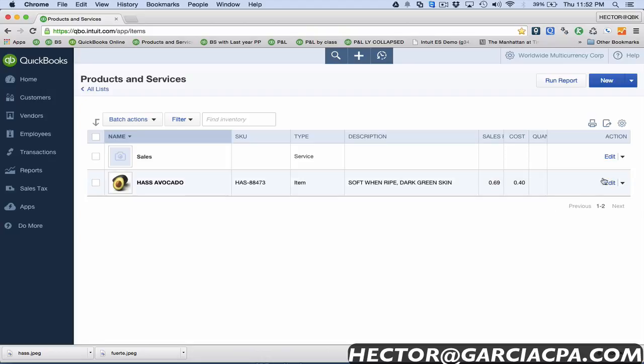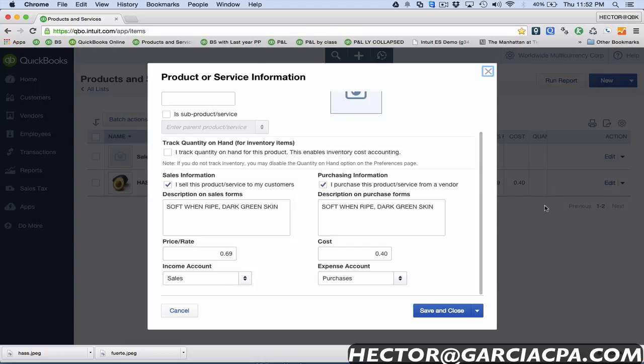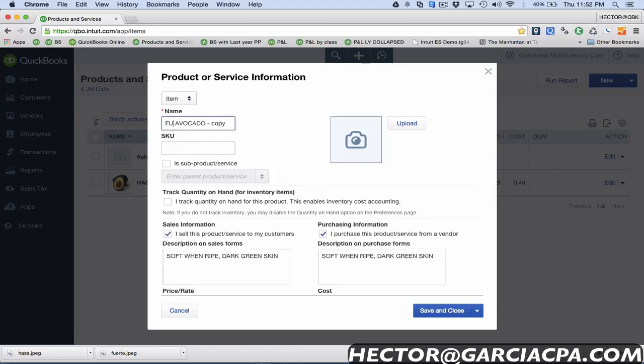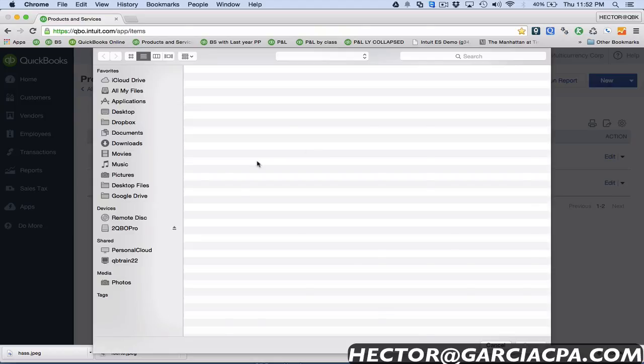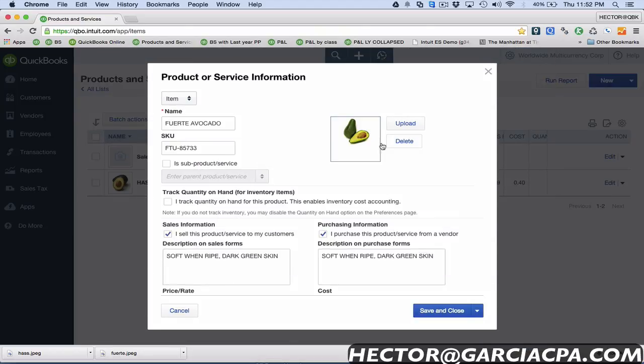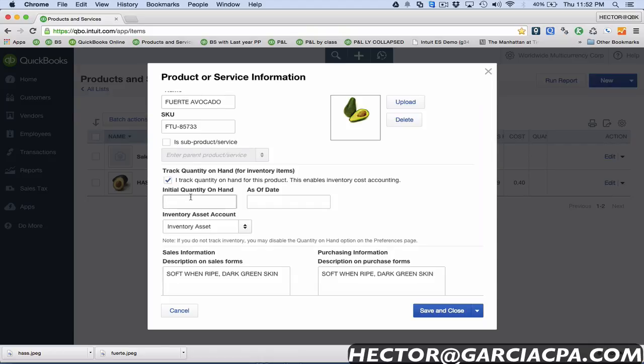Let me create another item and show you a new feature they added this month which is duplicate. Here on the action button I'm gonna hit the drop down there and click on duplicate. What it does is it creates the same item again with almost all the same information and then I can just easily change the difference. I'll change the name there and I'll put a different SKU number. I'm gonna click on upload and choose the correct picture for this item.